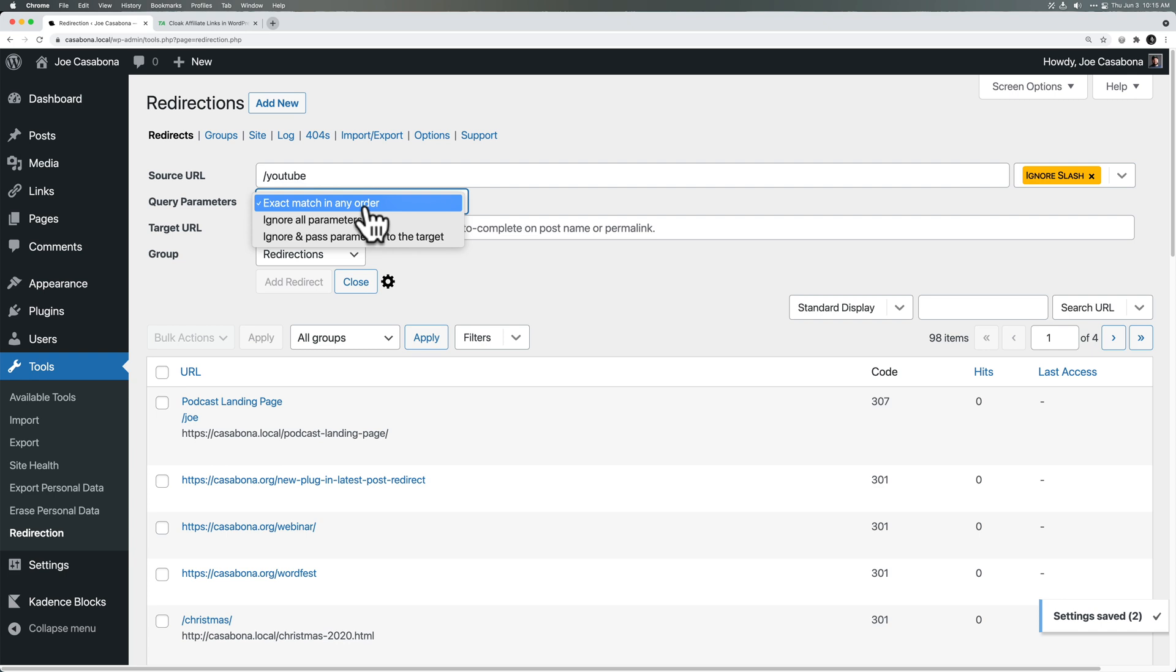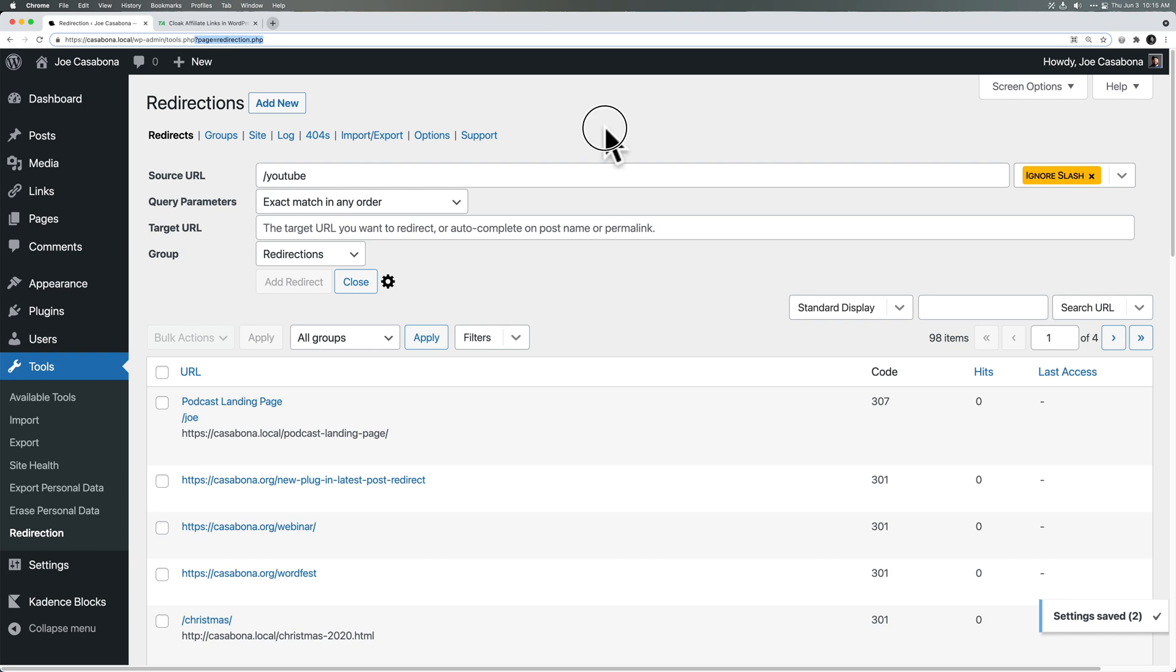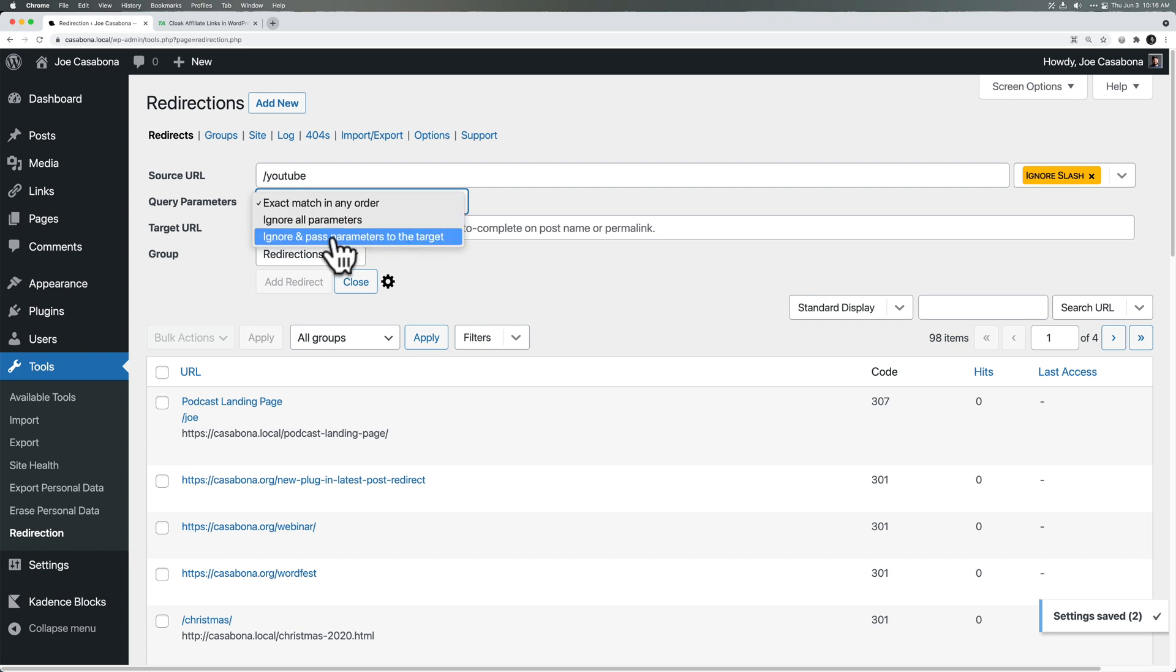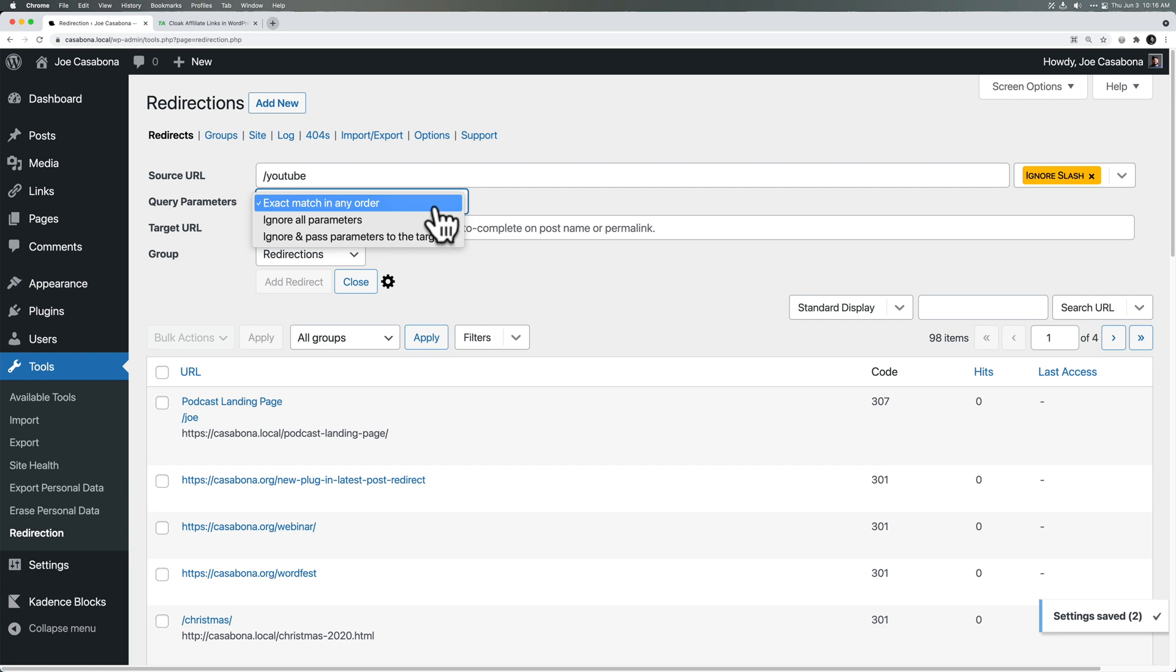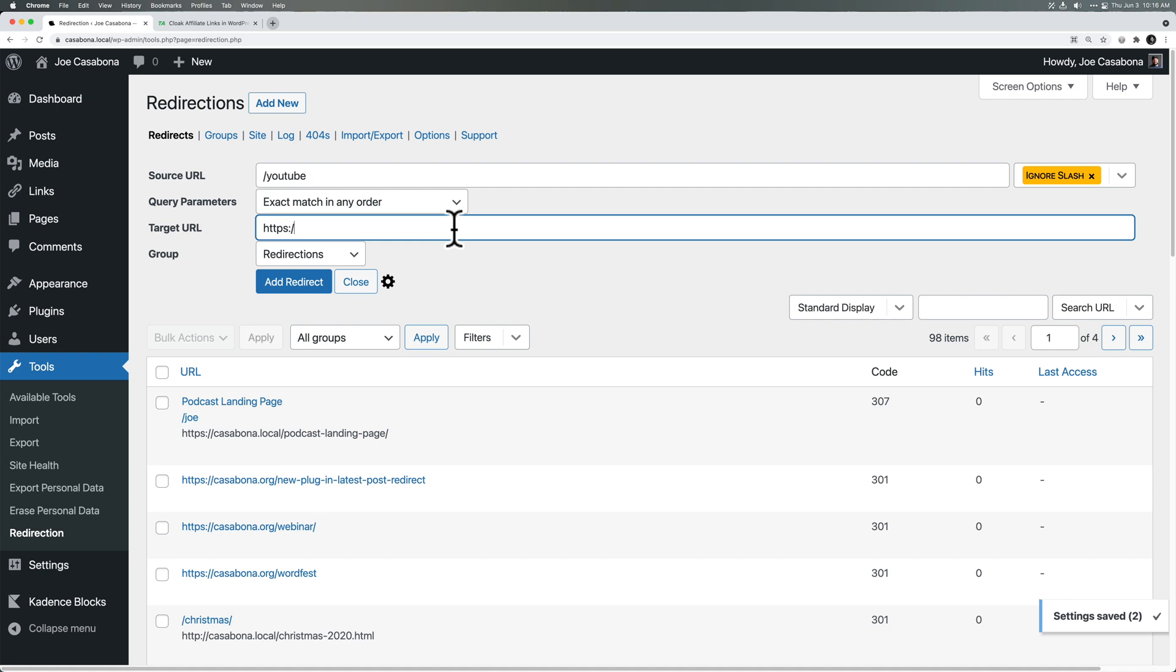Query parameters. So these are things that generally have the question mark. You can actually see it up here. In this URL, we have a question mark page equals redirection.php. That's a query parameter. So if you want to send other tracking information to the destination or the target URL, you can ignore all parameters or ignore and pass parameters to the target. Exact match in any order. I generally keep this the same unless I know I want to pass tracking information. If you are not sure, I would just keep this the same. And then the target URL.